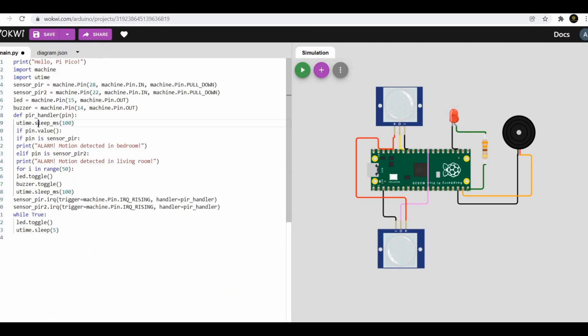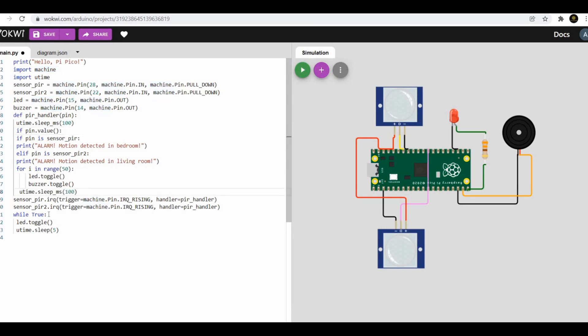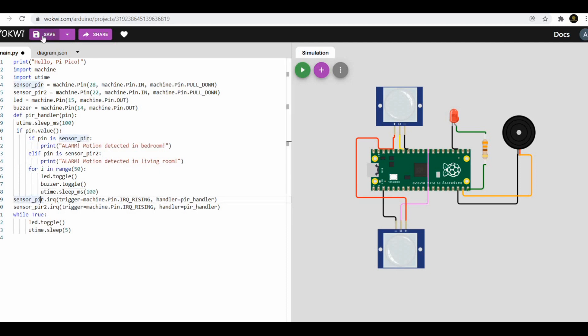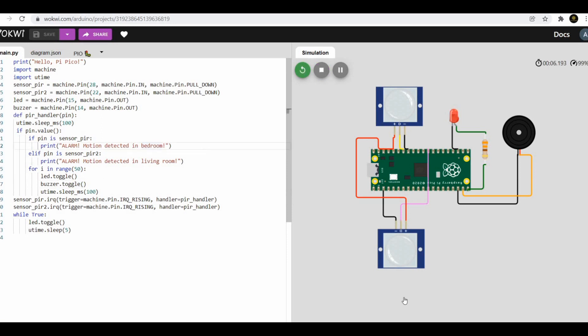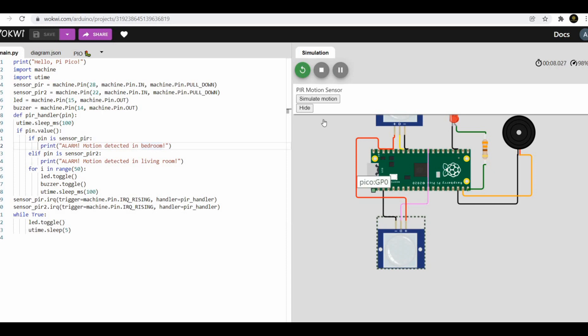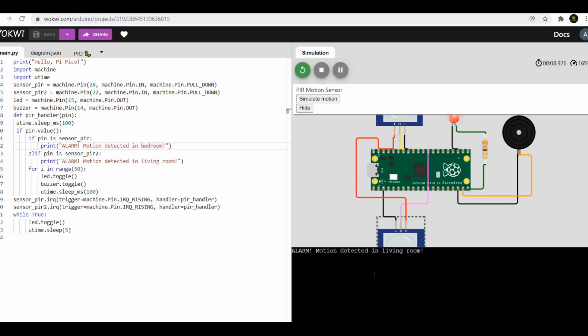Now let's start with the MicroPython code with the understanding of the different hardware connections. The first PIR sensor data pin is connected to pin 28 and the second PIR sensor data pin is connected to pin 22 of Raspberry Pi Pico. LED is connected with a 330 ohm resistor to pin 15 and buzzer is connected to pin 14 of Raspberry Pi Pico.